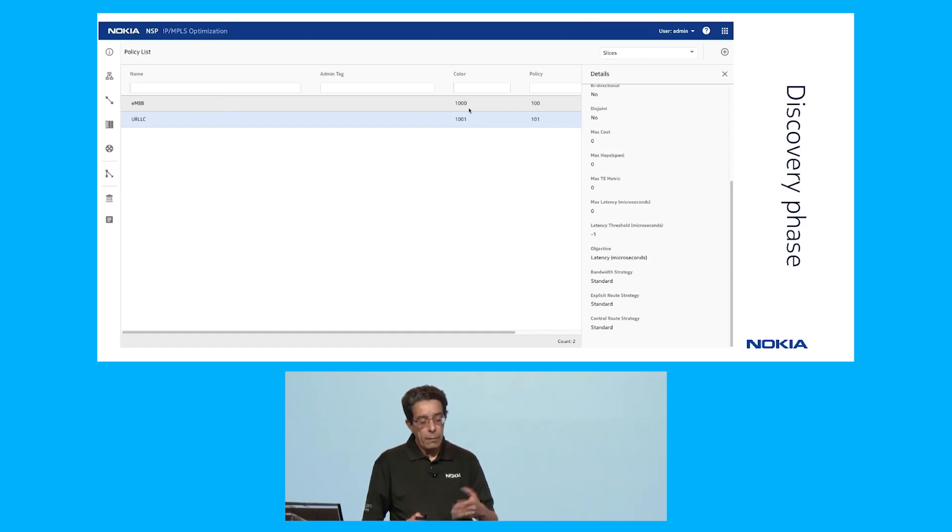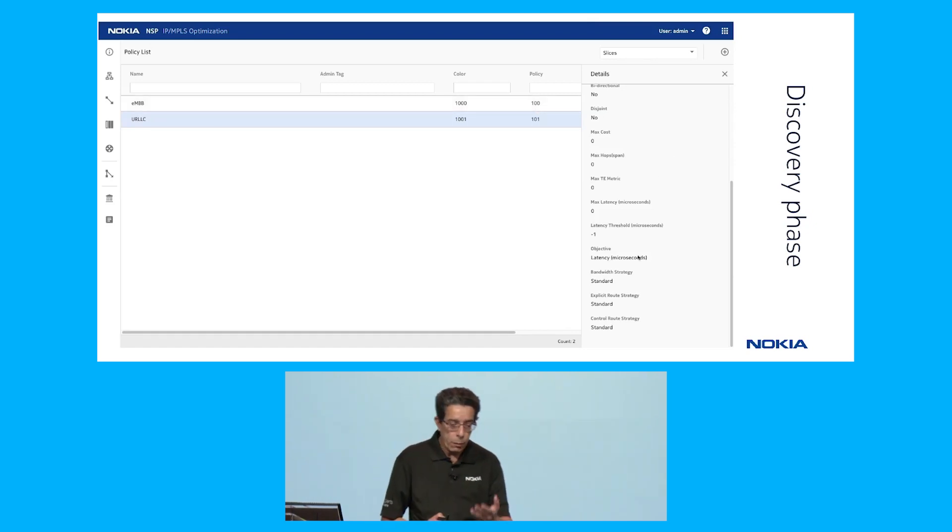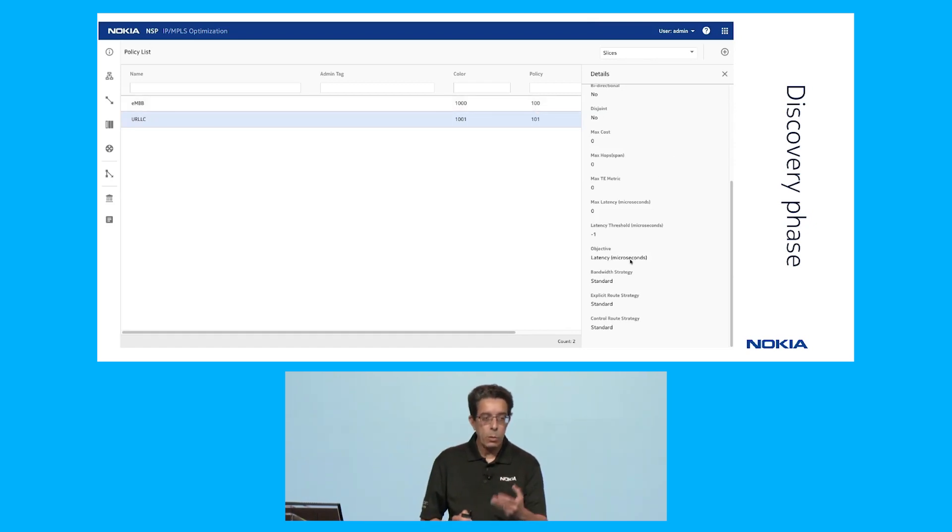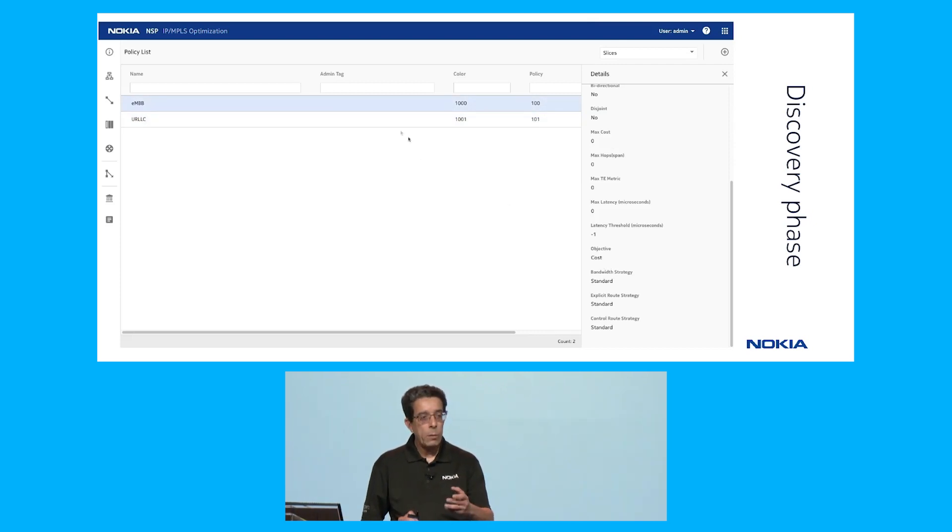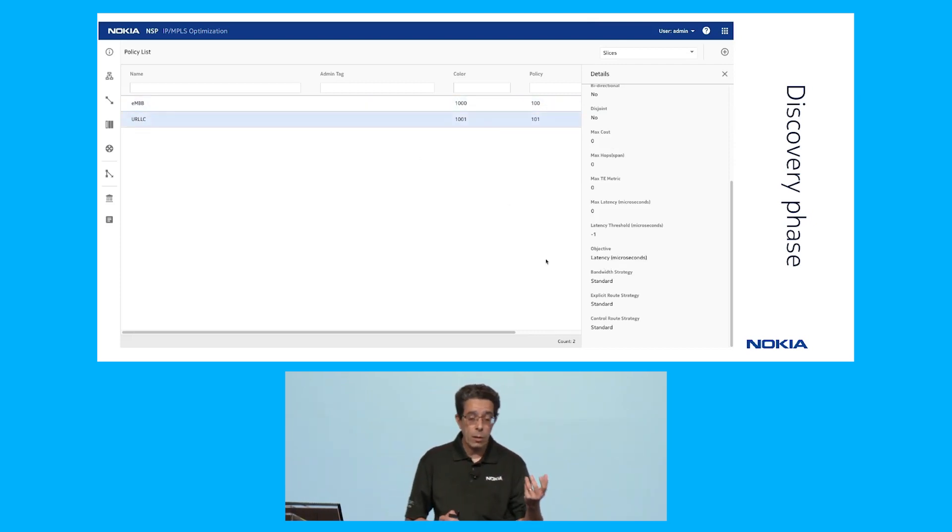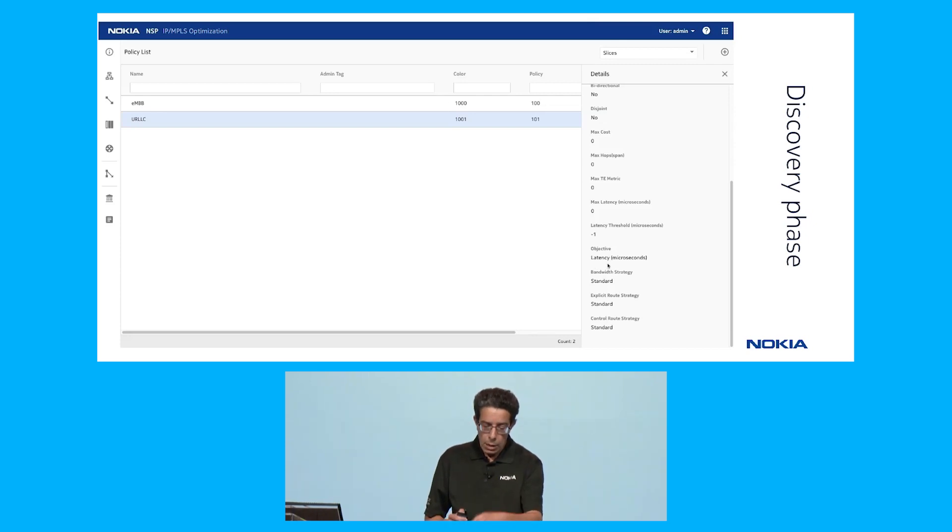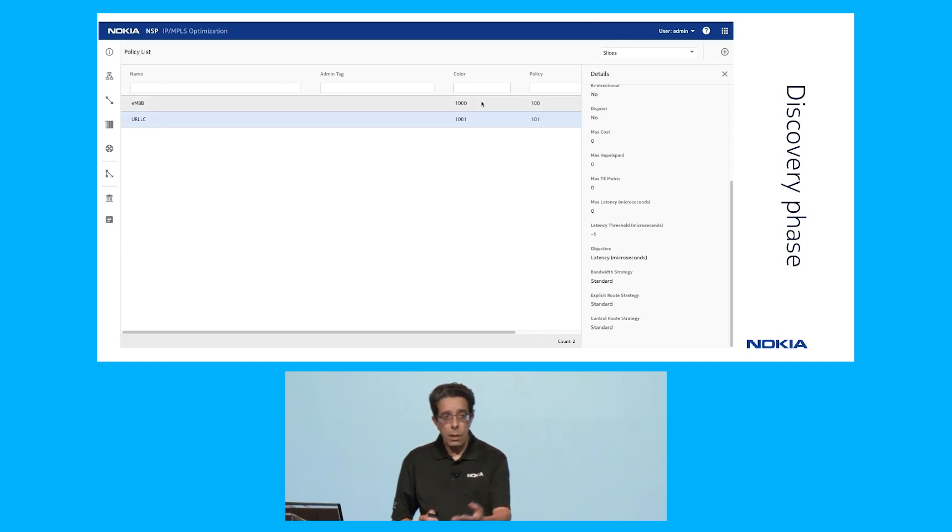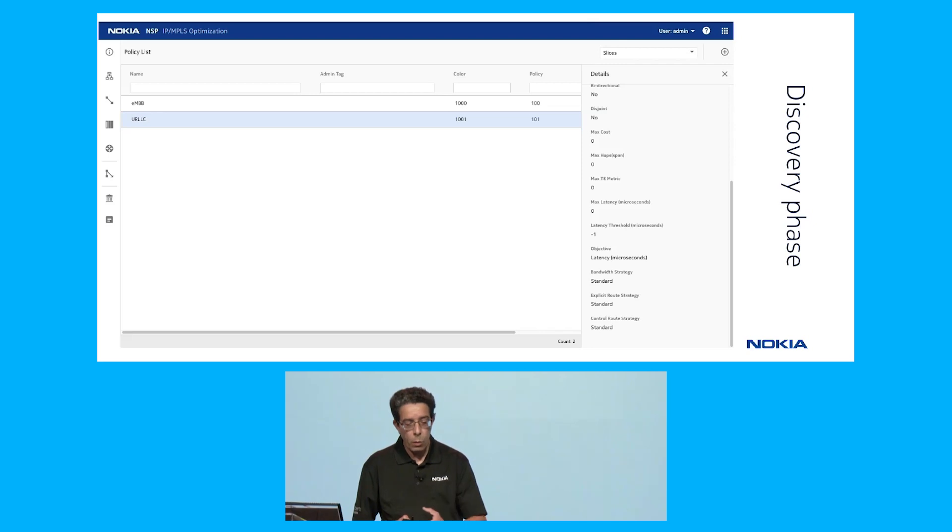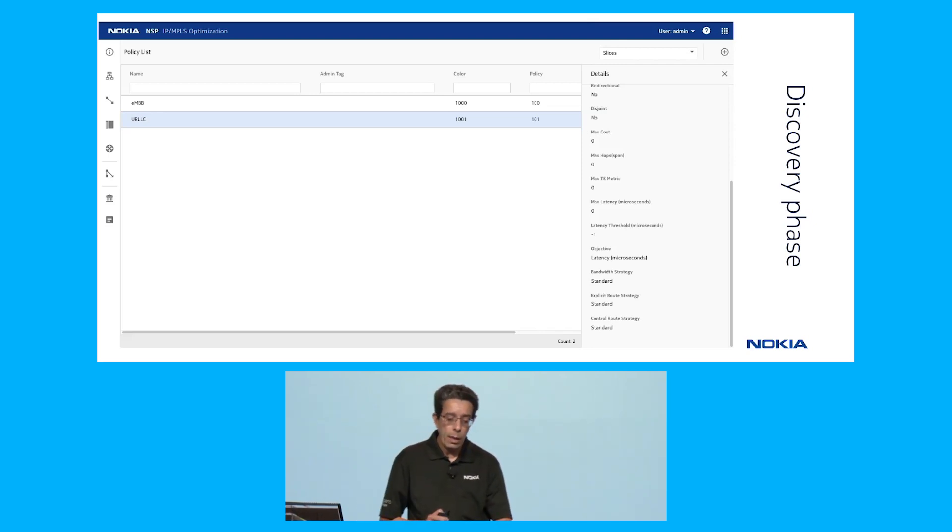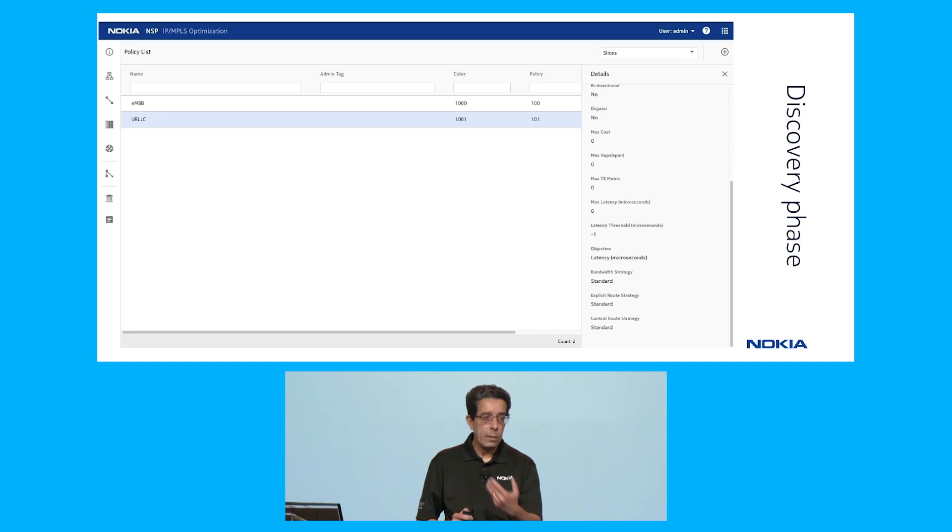Also, we have discovered through that northbound interface a couple of slices or slice templates. One of them is for EMBB, that has color 1000 that summarizes the constraints, one of them is the IGP cost. And the URLC one has color 1001 and has latency as the objective.